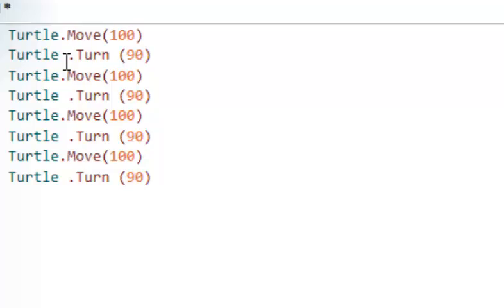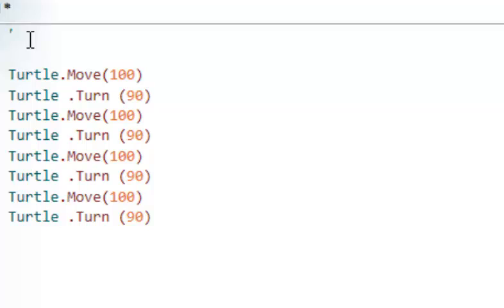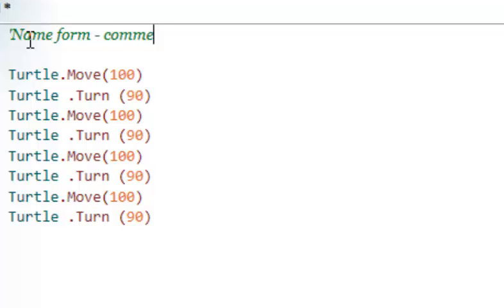I can annotate my code, giving it instructions, by using an apostrophe. I can put my name and form on the code, and I can give it some comments, as long as I use an apostrophe in front of it.